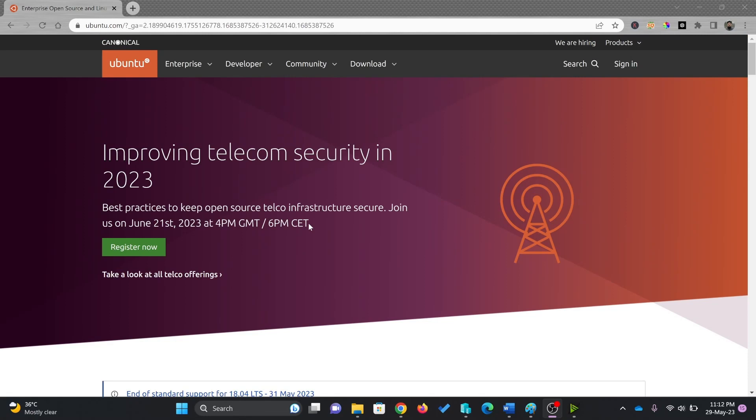In this video, I'll be talking about installing Ubuntu server. You can install Ubuntu server on any environment: on cloud, bare metal server, or your virtualization platform.